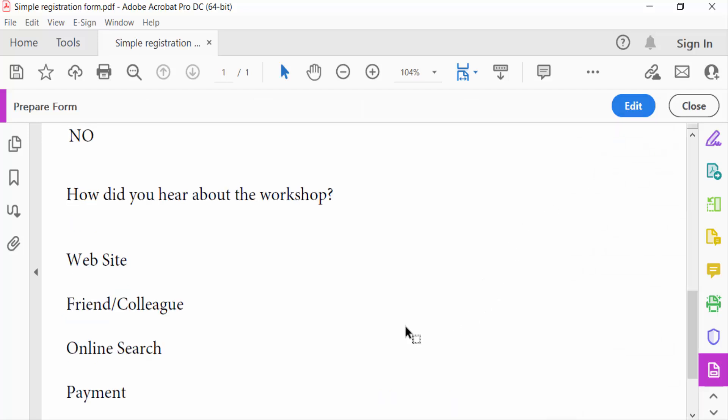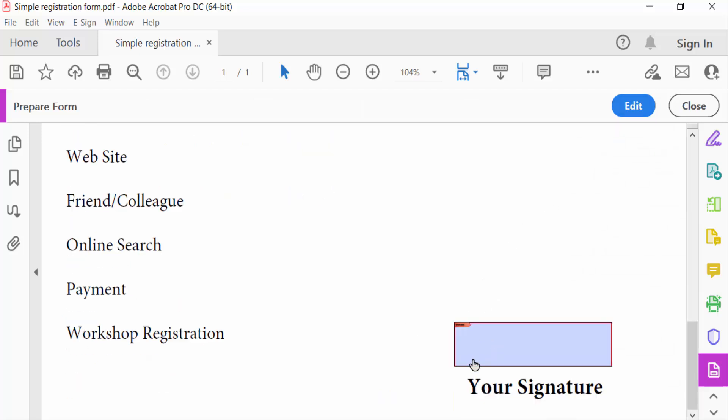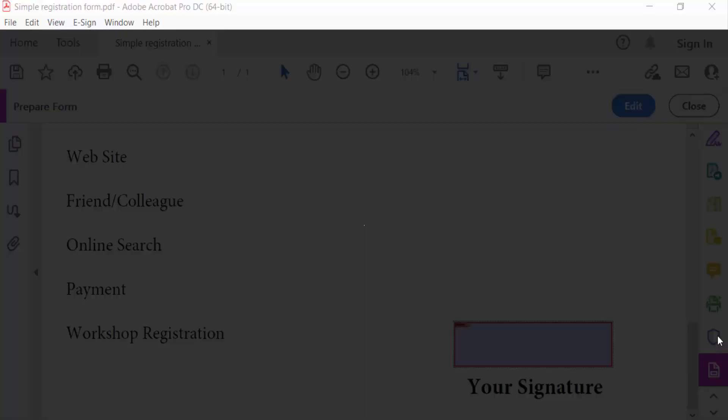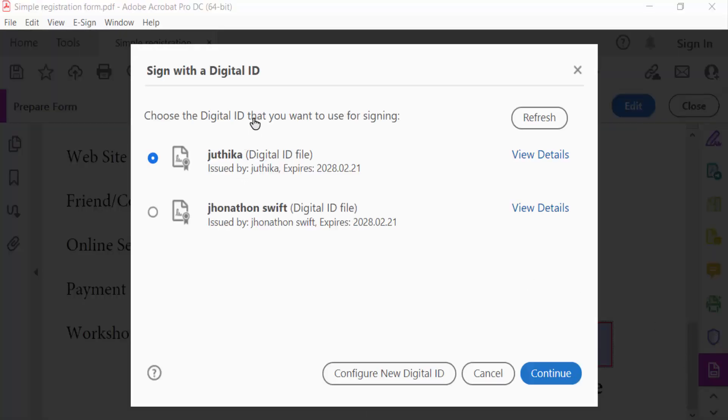See here, this is my signature field. Now I click here the signature field and then you have to find here sign with a digital ID. There are two IDs I have created before. I can use this or I can go to configure new digital ID.